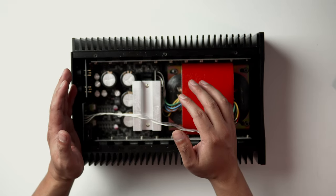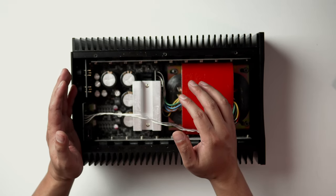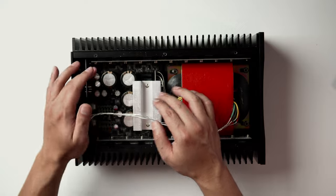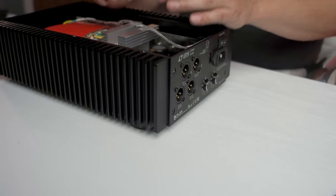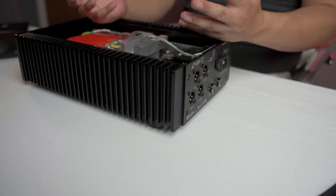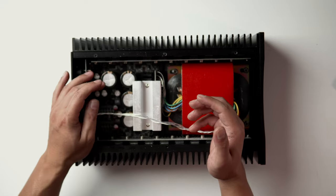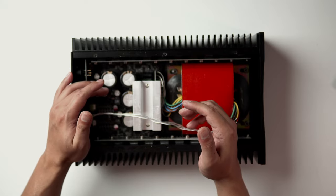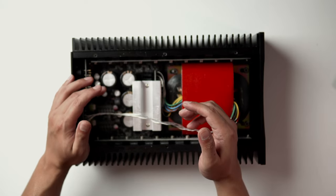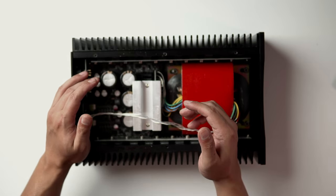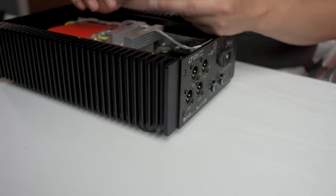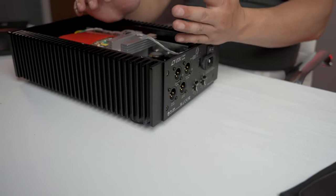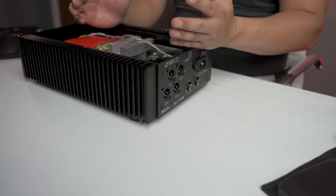Next, to smooth and stabilize out the ripples from the rectifier, we have filter capacitors. Its job is to keep the voltage more steady. These are high quality 10,000 microfarad ELNA audio grade electrolytic capacitors. One for each rail to help eliminate potential phase distortion.